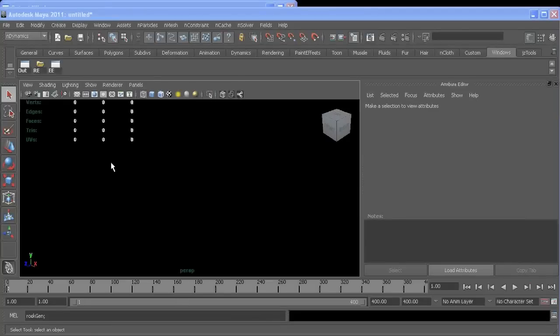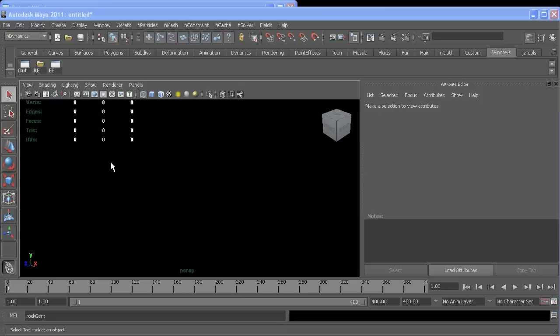All right, we're back with another tutorial, this time how to make an asteroid belt. I'm going to show you how you can use nParticles so the asteroids will collide with each other. We'll make them from a curve and use that curve as a volume field so we can drive their orbits. Using the instancer, we can get some models on them and do some stuff so our small asteroids behave differently from the big ones.